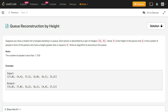In this video we'll discuss the problem 'Queue Reconstruction by Height.' You have a random list of people standing in a queue. Each person is described by a pair of integers (h, k), where h is the height of the person and k is the number of people in front of that person who have a height greater than or equal to h. Write an algorithm to reconstruct the queue.